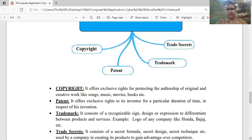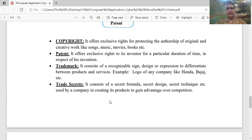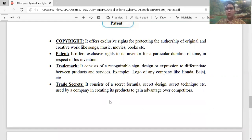Next is your patent. Patent का मतलब — यह भी exclusive right है to the inventor, for a particular duration of time, in respect of his invention. मालो किसी ने कोई product बनाया, किसी ने कोई invention की, तो वो invention उसी के नाम पे ही रहेगी, कोई और उसको अपना नाम नहीं दे सकता, but for a particular duration of time। उसके लिए हमें patent कराना पड़ता है।